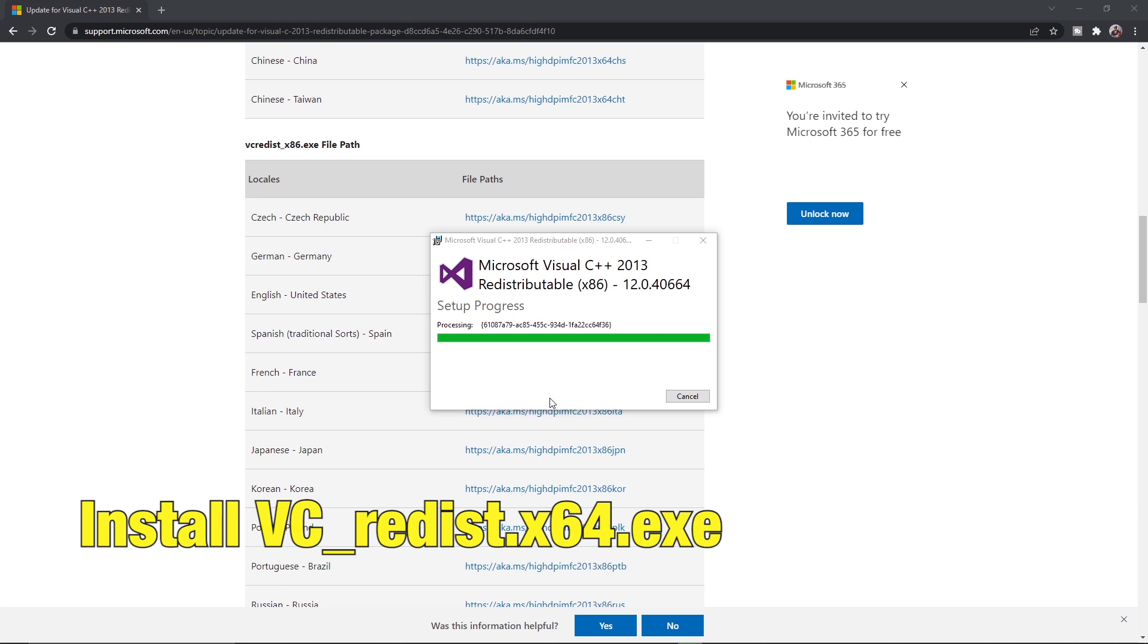Once the installations are complete, restart the system and launch the game. The error should be resolved.